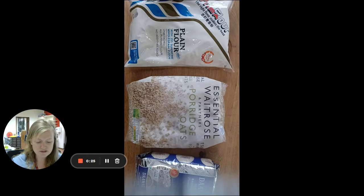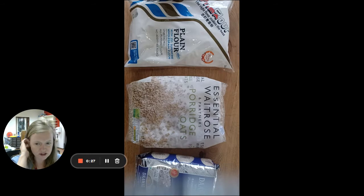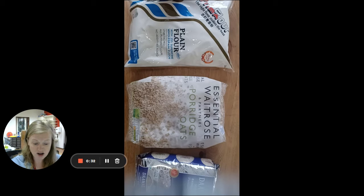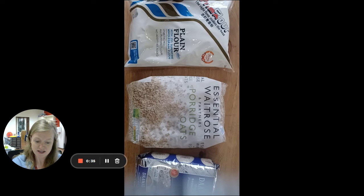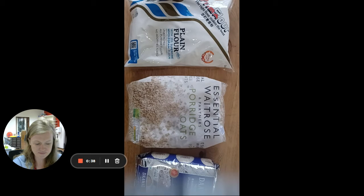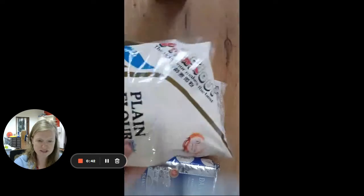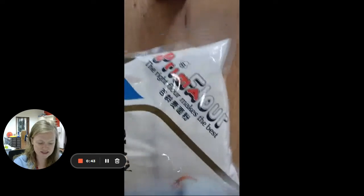For example, when you're in reception and year one, you probably used non-standard measurement. You might have used blocks, for example, to measure things and find out how heavy something is, like a teddy bear. But if we all have different sizes and weights of blocks, we're all going to get different answers.